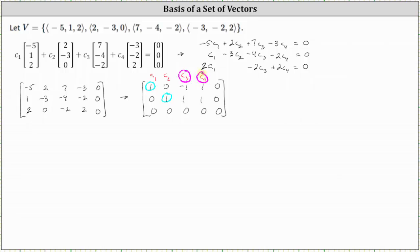So right away we know the system has more solutions than the trivial solution, and therefore the set of vectors is dependent. We determine the basis by the vectors that correspond to the variables c sub one and c sub two, which are the basic variables. This means the basis is the vector negative five, one, two — the vector that corresponds to c sub one — and the vector two, negative three, zero — the vector that corresponds to c sub two.